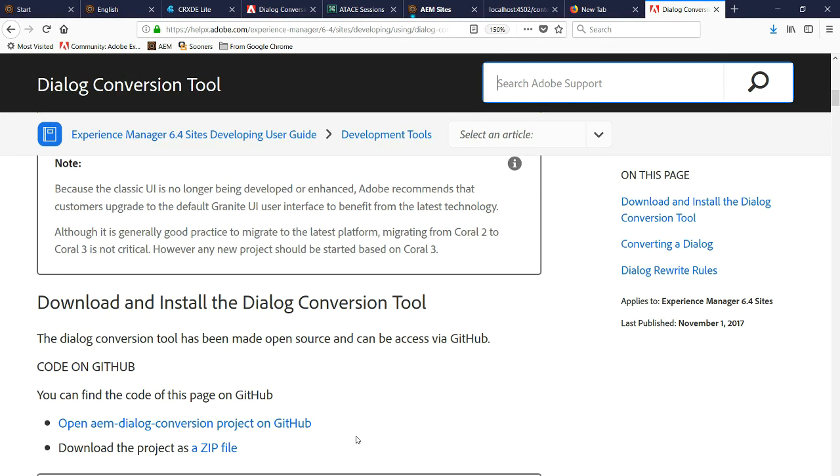So we're going to cover how to convert this dialog to a touch UI dialog.